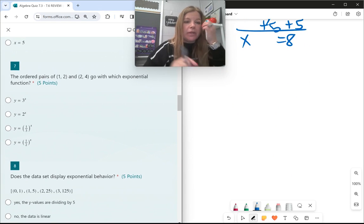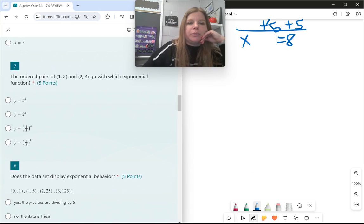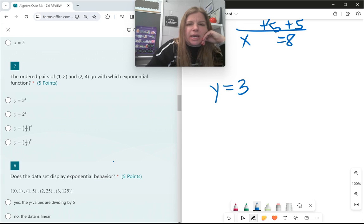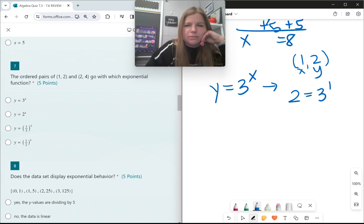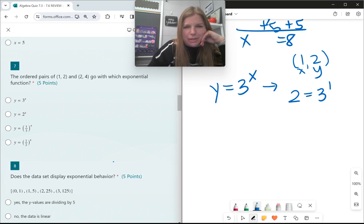Number 7: the ordered pairs (1, 2) and (2, 4) go with which exponential function? The first option is y equals 3 to the x. Let me test this out. The ordered pair (1, 2) means x=1, y=2. Is 2 equal to 3 to the first power? No. And (2, 4): 4 is not equal to 3 squared. So no. Next one.